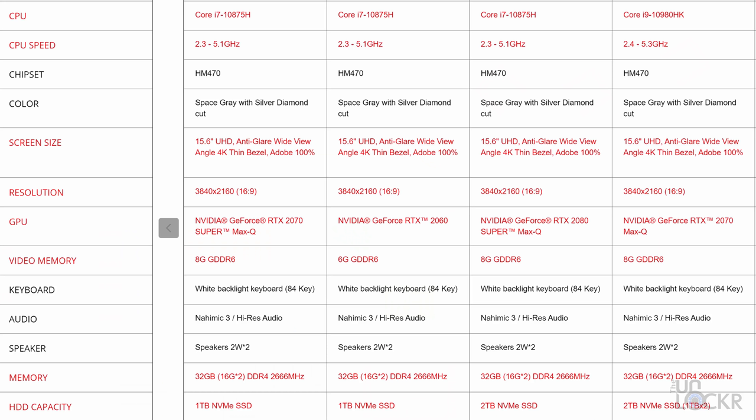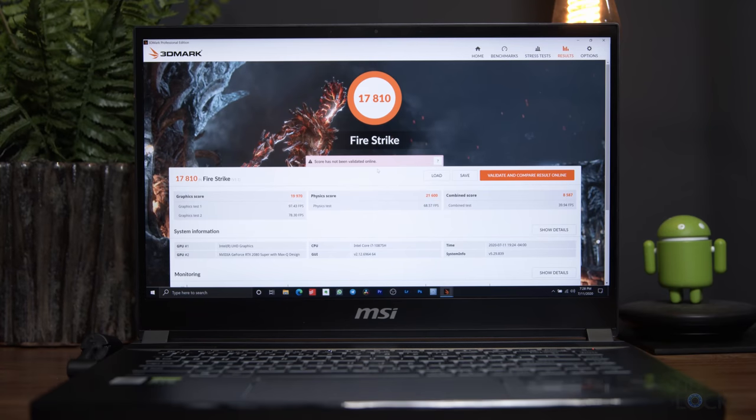For the GPU, you have a choice of an RTX 2060, 2070, 2070 Super, or a 2080 Super. Can you guess which one I went for? Now, honestly, any of these options are great for video editing and even gaming.